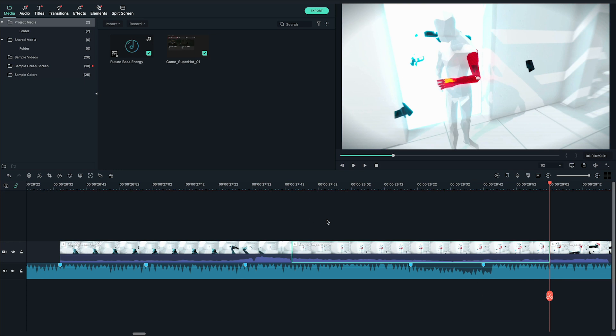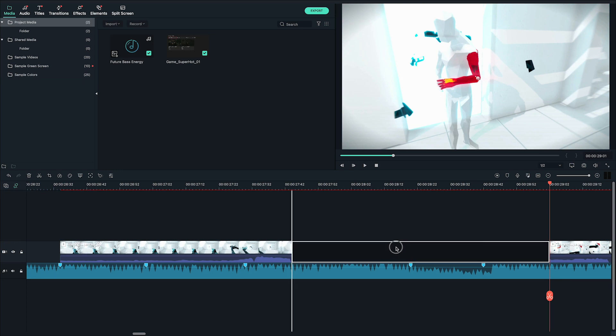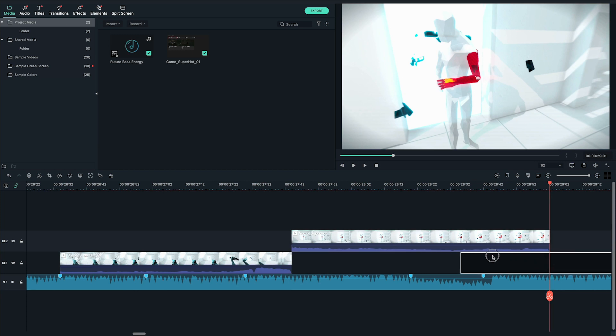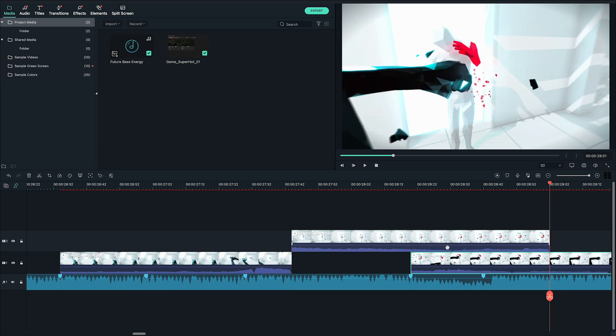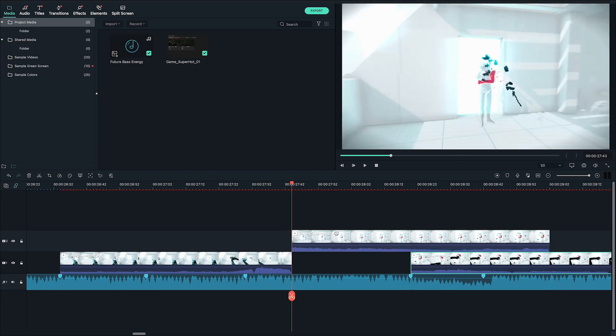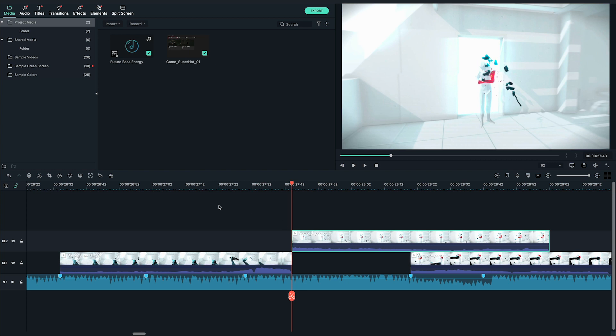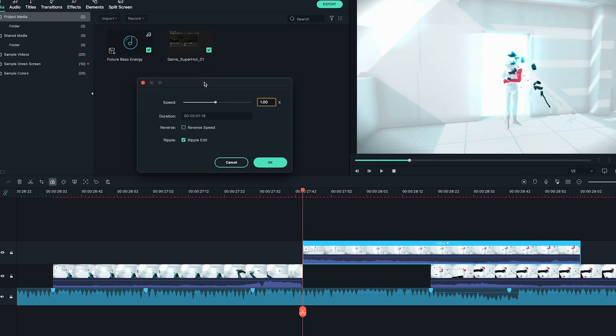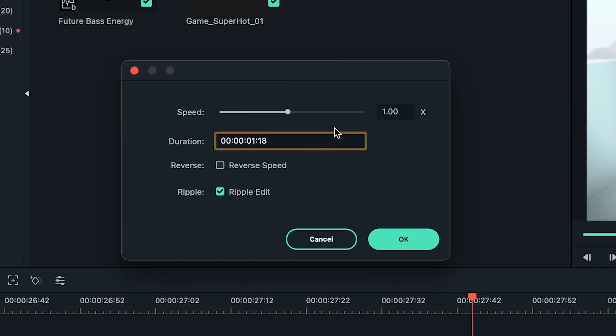Move that middle part up into a higher track and then align your second moment to the beat. Once that's done look at the duration of time between the two key moments and then change the duration of the clip between them to be the same. Just select it, click the speed gauge icon and then choose custom speed. You'll be able to enter the exact duration you want to have and the speed will adjust accordingly.